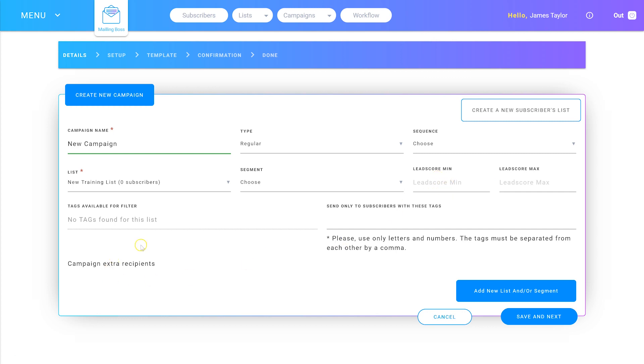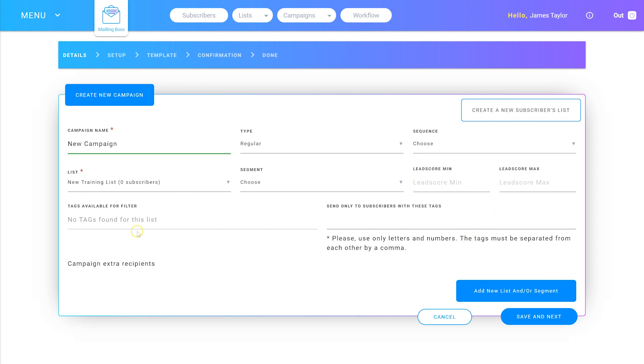Here you can see the tags available for the list. There's none for this list, but if you'd set up tags for when someone clicks a certain button or takes another action, they would show up here. You can select to only send to subscribers with certain tags. Everything here is choosing the subscribers you want to send the email broadcast to. When you're happy with who you want it sent to, click Save and Next.